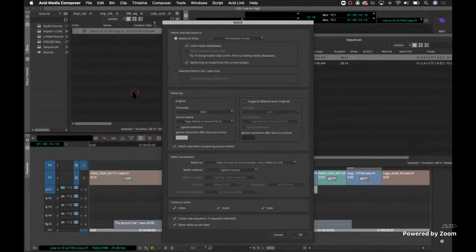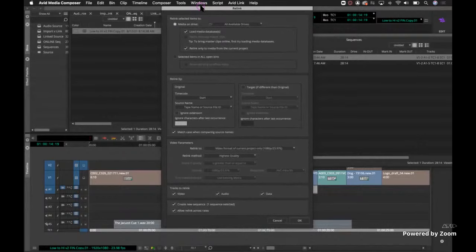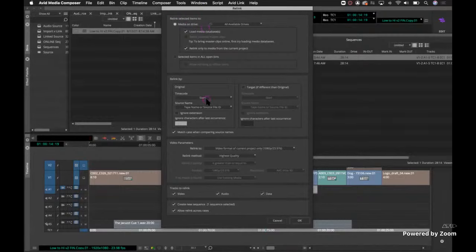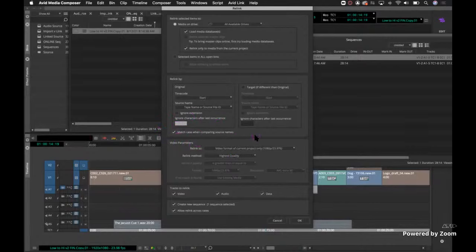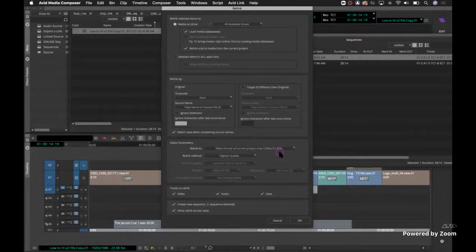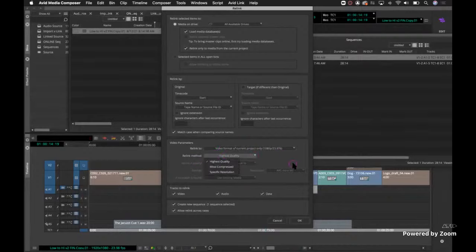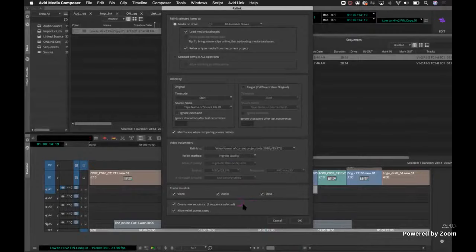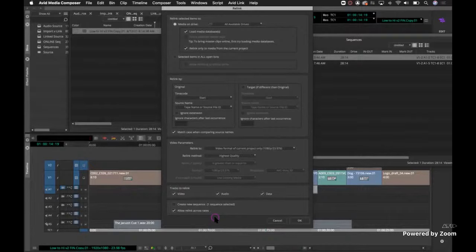So then my step is going to be here to right click and relink. There's a lot going on in here. Most of this is for troubleshooting. I set up by default for troubleshooting just in case. So I'm going to be looking for media on my drives. And then the things I pay closest attention to is I match case when comparing source names. That's a big one for me. In this case, I'm just relinking to video on my current project, but if you borrowed elements, sometimes you have to expand that search. And my relink method, here's the key is going to be highest quality. So I want to make sure that I'm looking at highest quality possible.